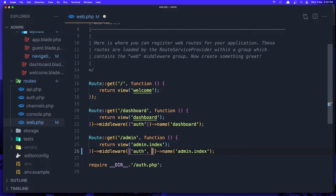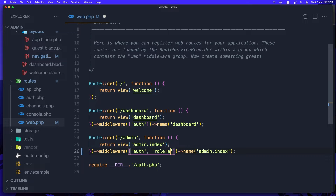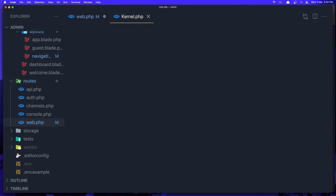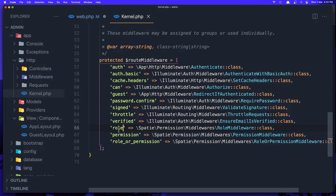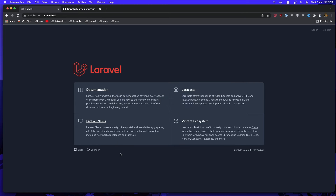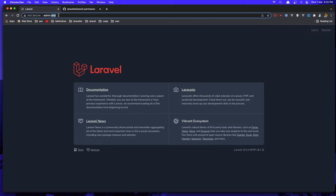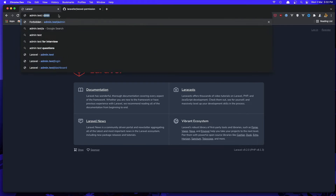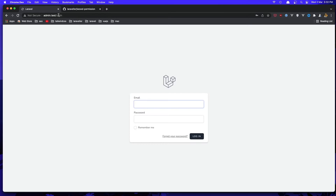The middleware is going to be 'auth' and also the role 'admin'. This is coming from kernel.php where we have three middlewares: role, permission, and role-or-permission. We can add here the role and the name of the role. Save this and go to the browser and navigate to admin.